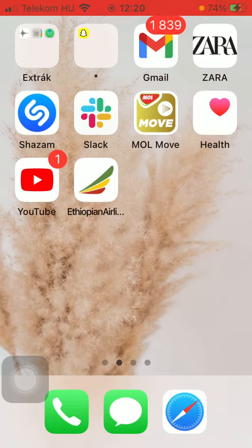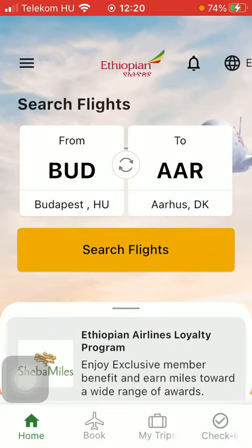So let's jump into it. First of all, open the application on your phone. After that you should tap on this menu icon in the upper left corner of the screen.